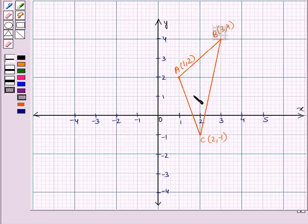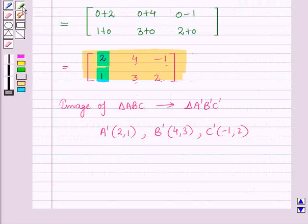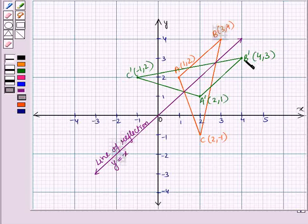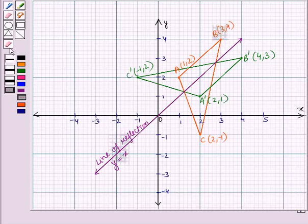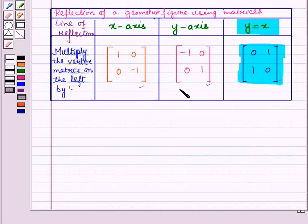On this coordinate plane you can see the original triangle ABC. When we plot the reflected points on the coordinate plane, we get triangle A'B'C', which is the reflected image of triangle ABC in the line y equals x. Similarly, we can reflect the image in the x-axis and y-axis by multiplying the vertex matrix using their respective matrices.